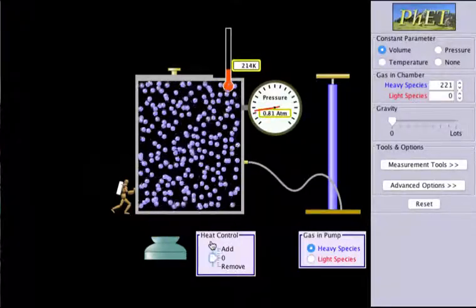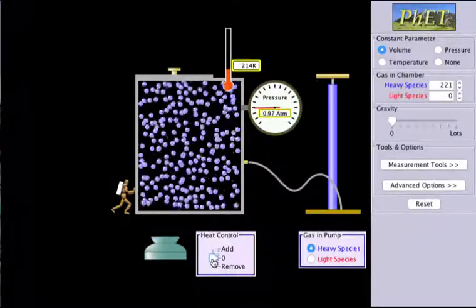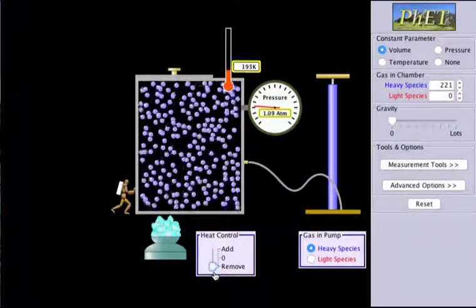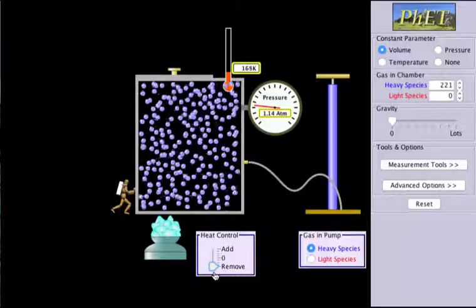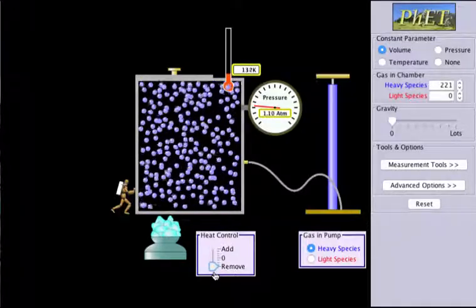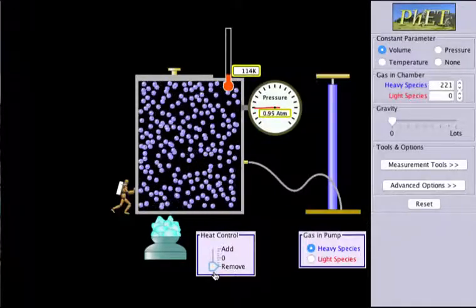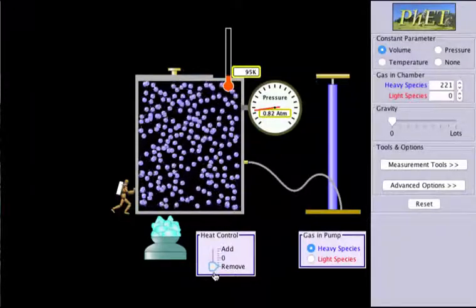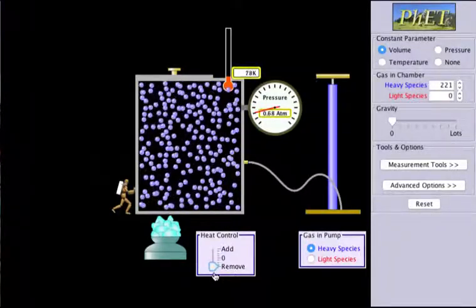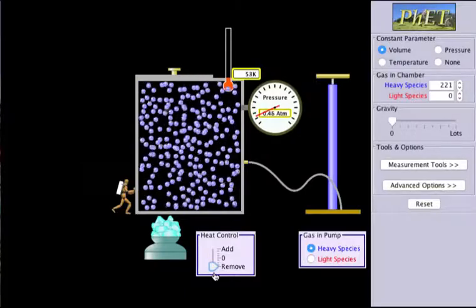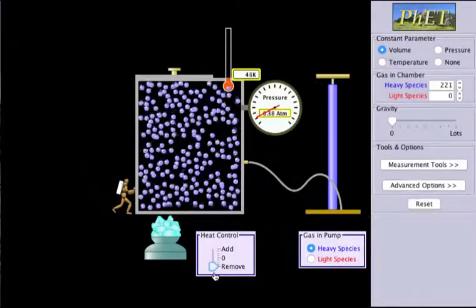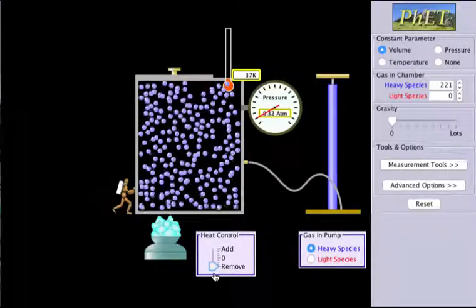And now if we do the opposite — if we remove heat and decrease the temperature — watch the pressure gauge again: it decreases. Because pressure and temperature in Gay-Lussac's law are directly proportional.